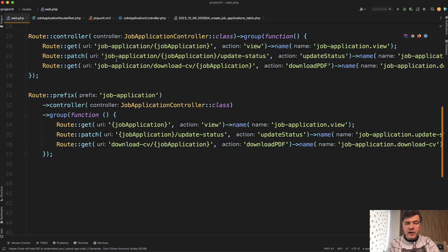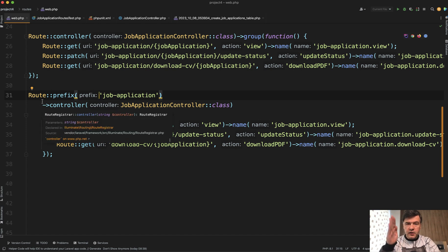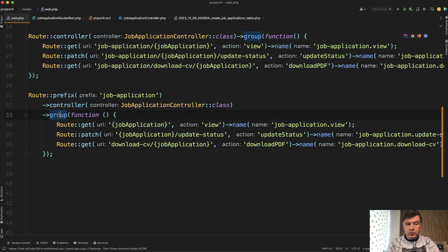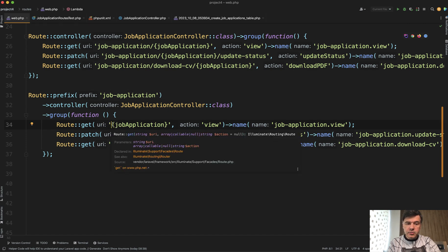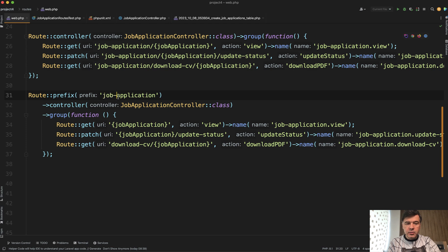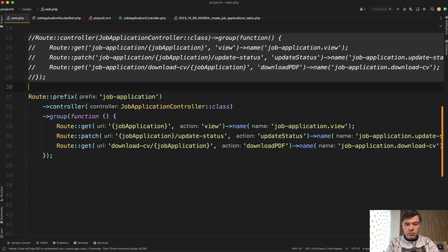We introduced route controller, but then these parts are also identical: job application, job application, job application — this is a prefix in the URL. That's why in addition to controller, we do route prefix. And here we can already make a vertical chain: prefix, controller, group, and whatever else comes next. So the code already becomes more vertical and easier to read. The prefix is job application, and then you don't need to repeat that in every route because it's already defined on top. If we comment that out and relaunch our test suite, it is green — which means we haven't broken anything.